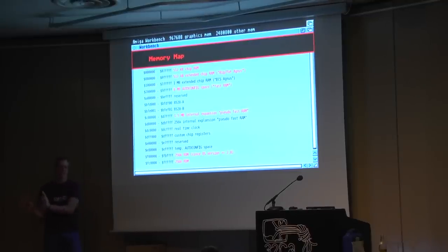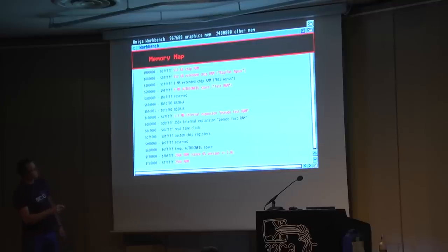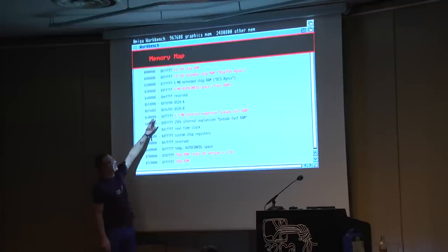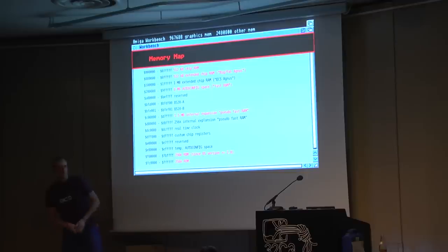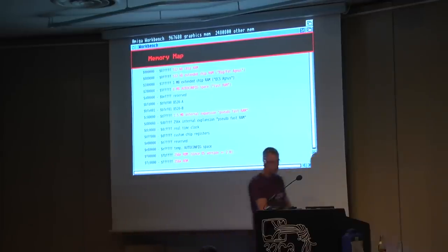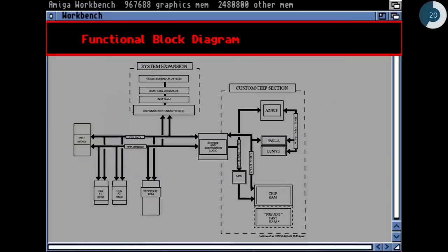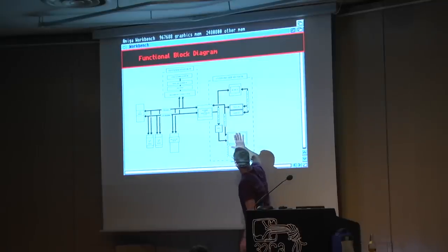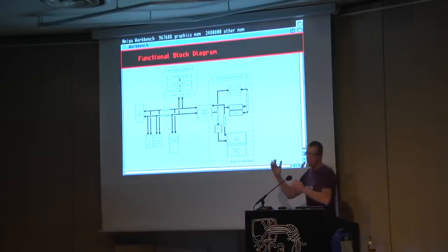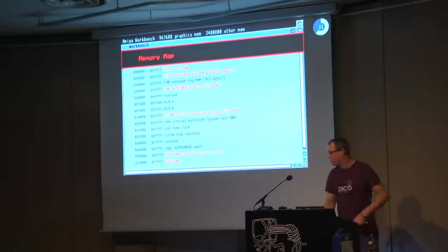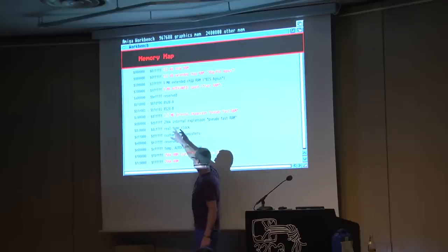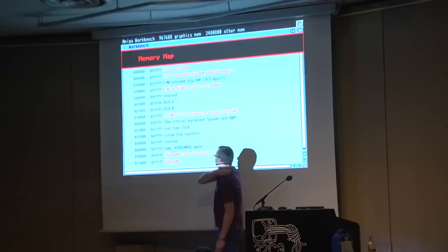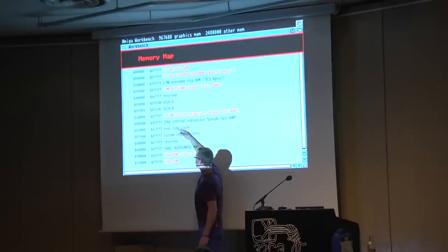Then we have some CIAs and the internal expansion slot — 1.5 megabyte plus 256K. That was on the internal bus of the chips, and the memory address allocation is done in that way — which is actually why the internal memory expansion only had 1.8 megabytes, because the other addresses were reserved for something else.